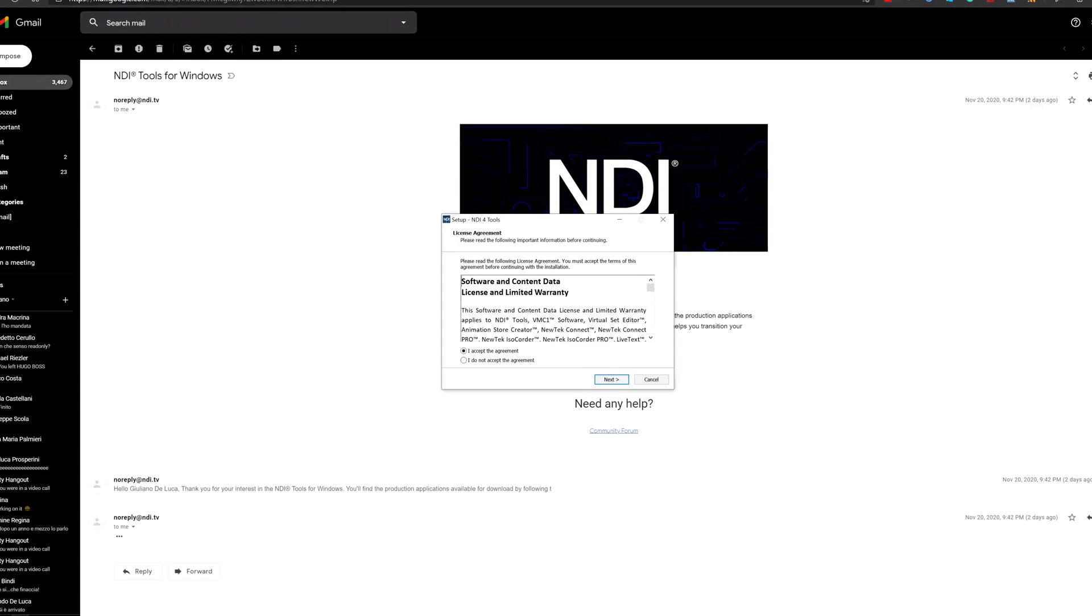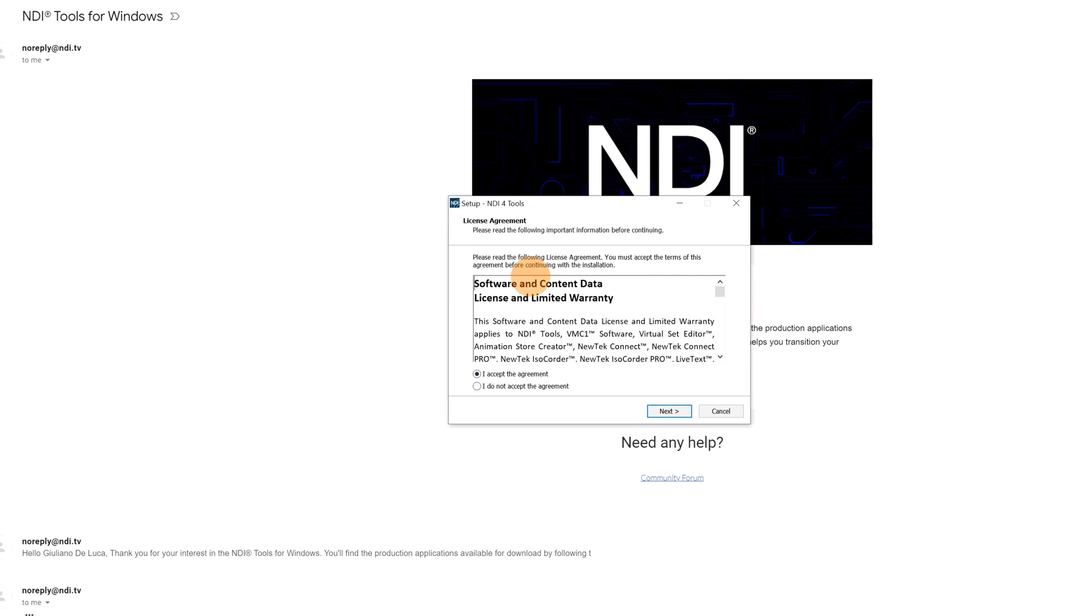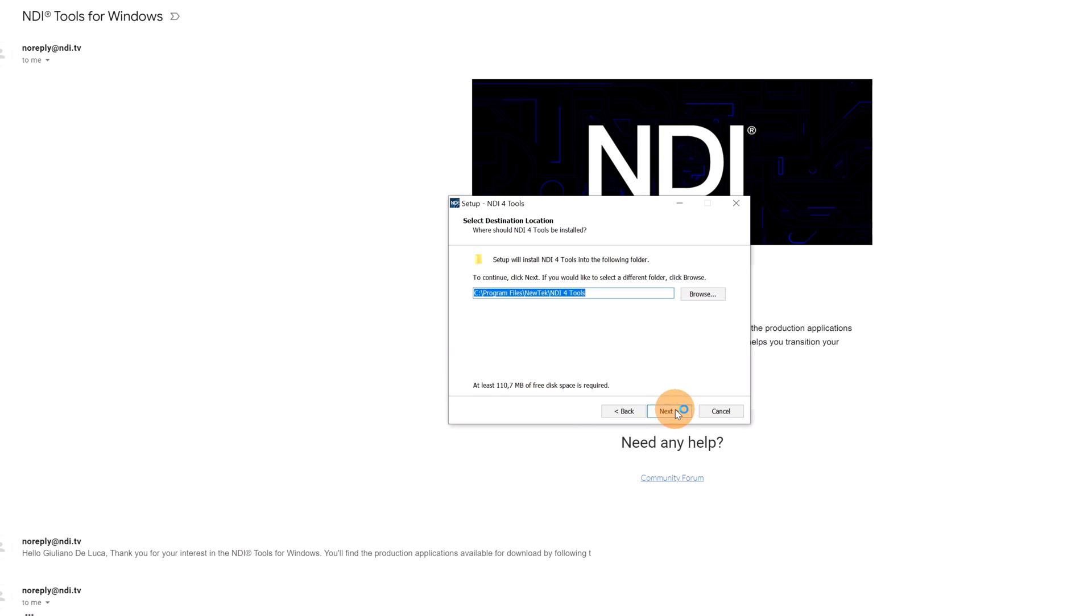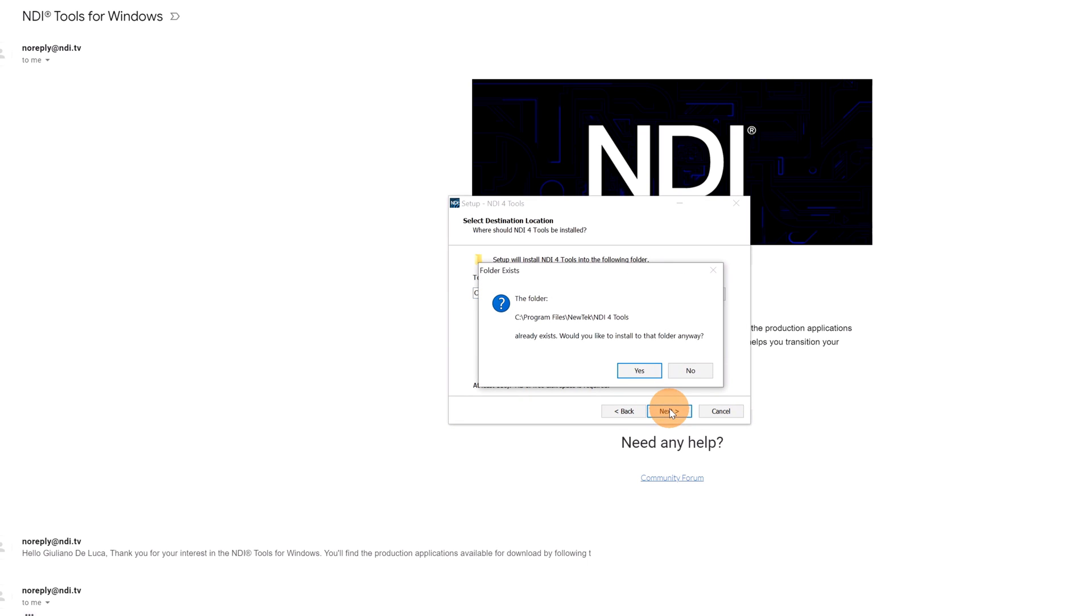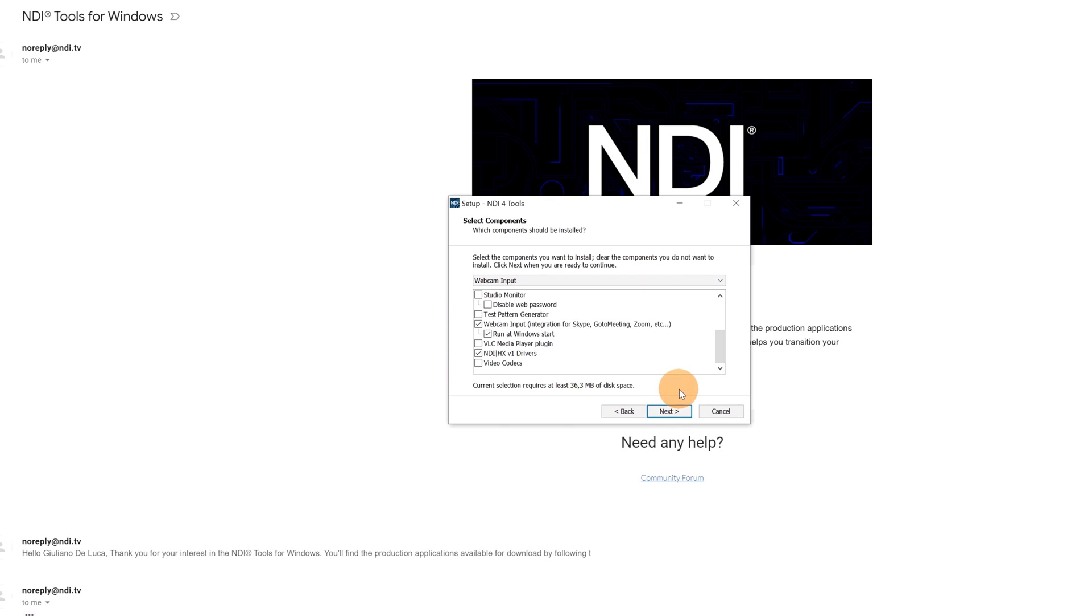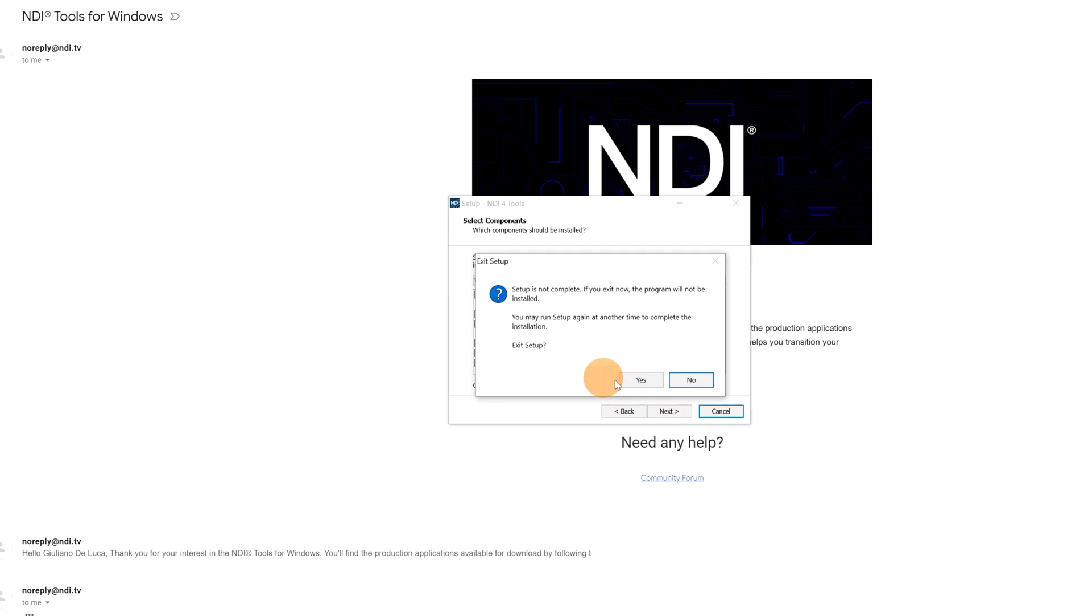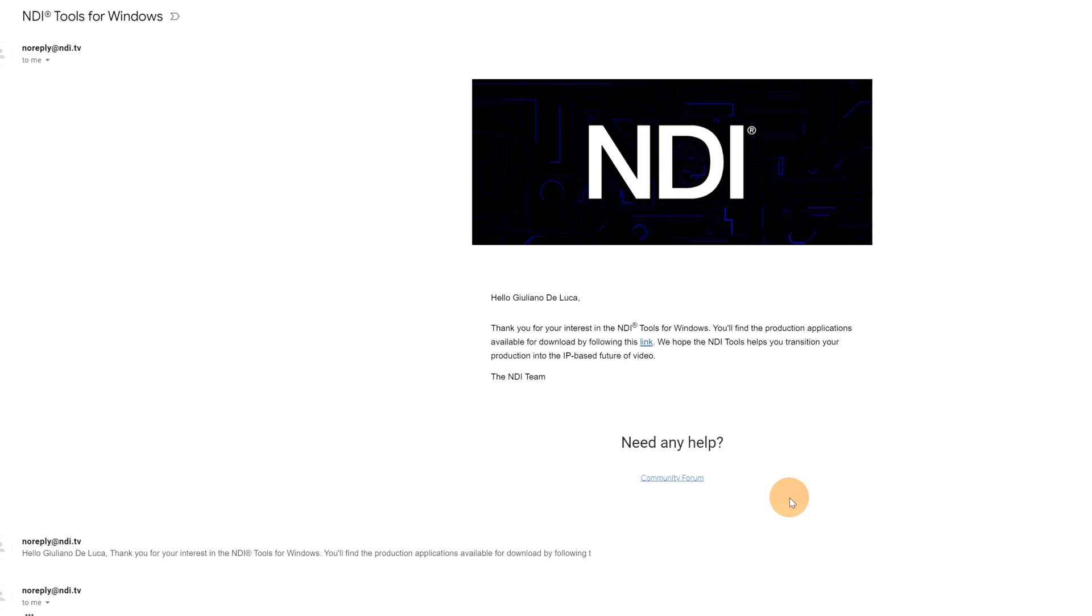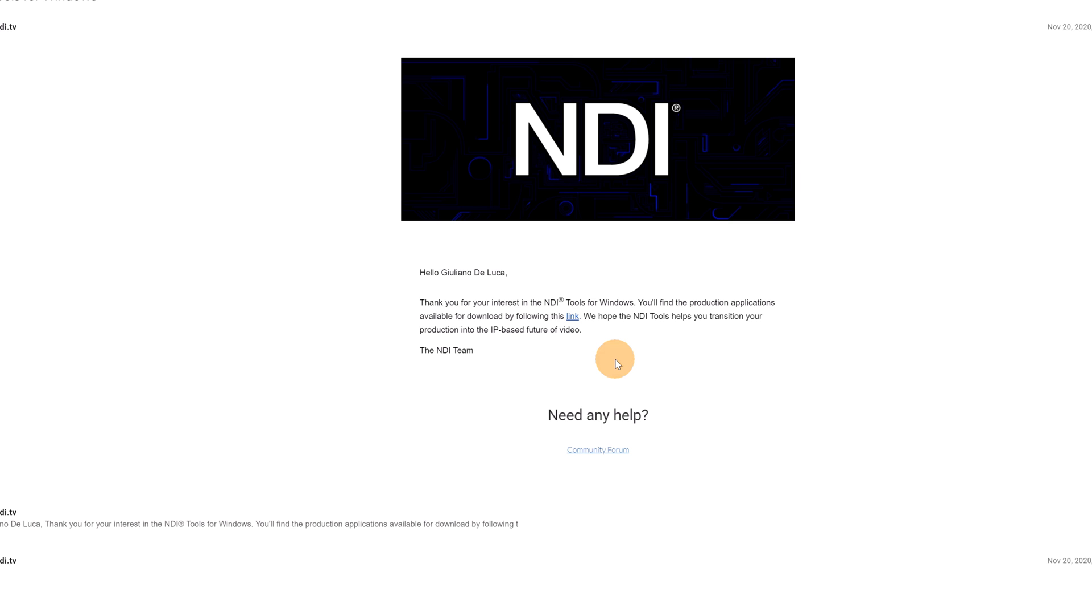You can run this executable file that will initiate the installation process. You can click on I Accept the Agreement in order to go forward. Then you have to decide the path where you want to install this tool. Clicking on Next, I already have done this so that's the reason why I have now this message. Be sure that you have checked at this Webcam Input because we have to use it as a virtual device in Microsoft Teams camera and microphone. Then you can go forward with this process in order to complete the installation. I will not go forward because I already executed every step. Let me cancel now. It's definitely good if you restart your machine.